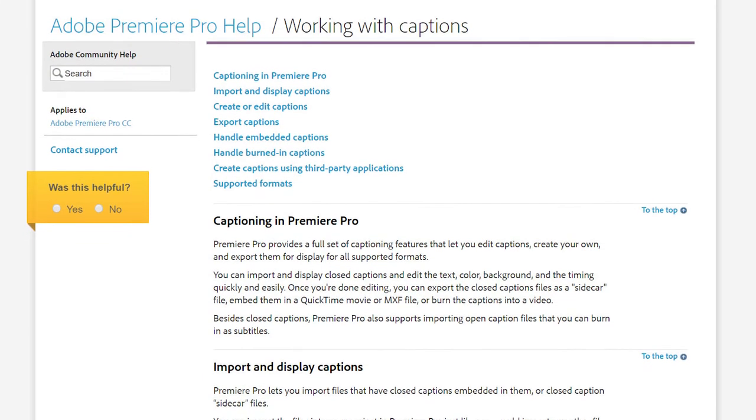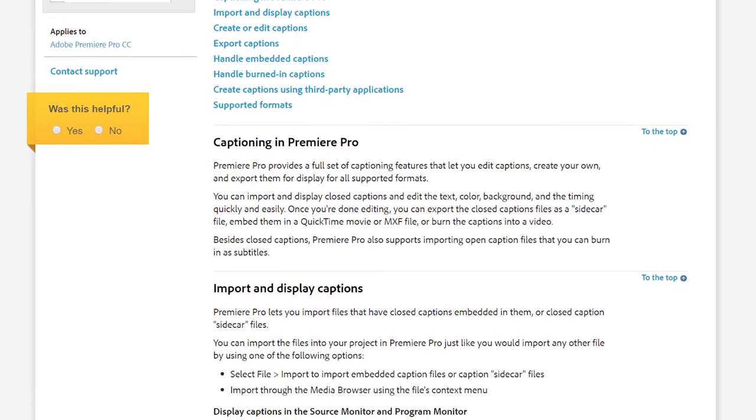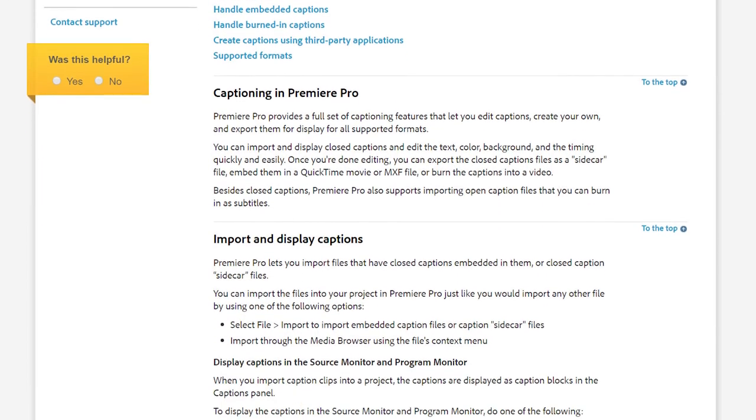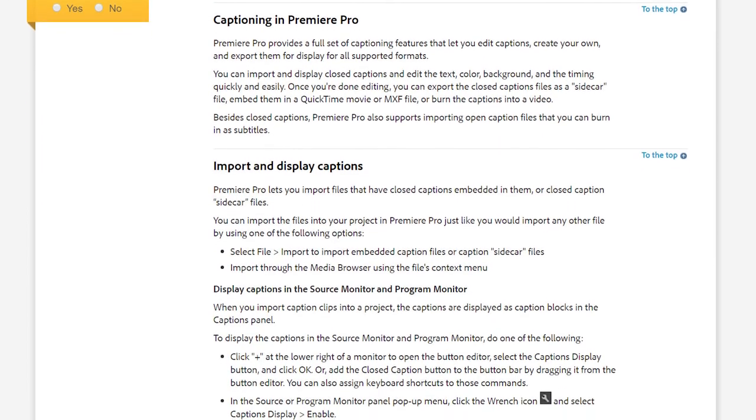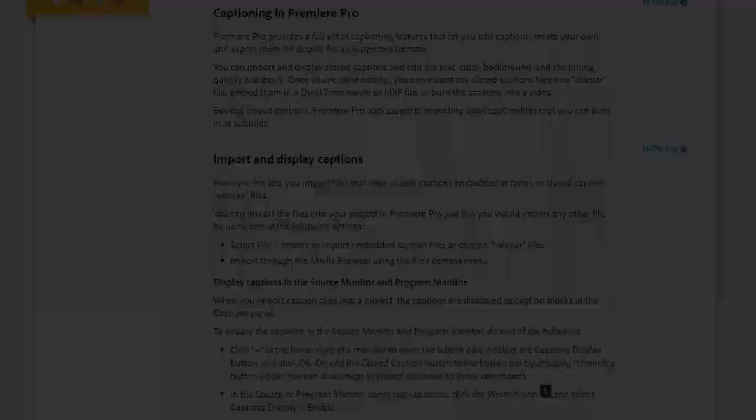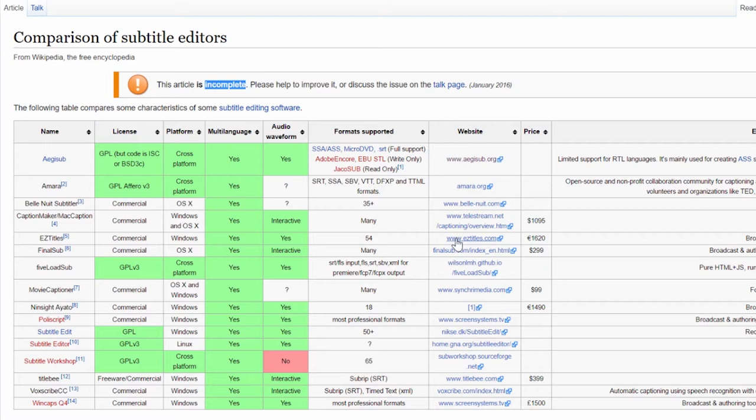Premiere has captioning built in, but it's really primitive, and still in development, and designed more for the hearing impaired. Among the entries on this list, one of the more popular ones in the past has been EasyTitles. It has a Premiere plugin, and it's used by more content creators than any other option. But the price is €1,620, and it just feels like a big ripoff.